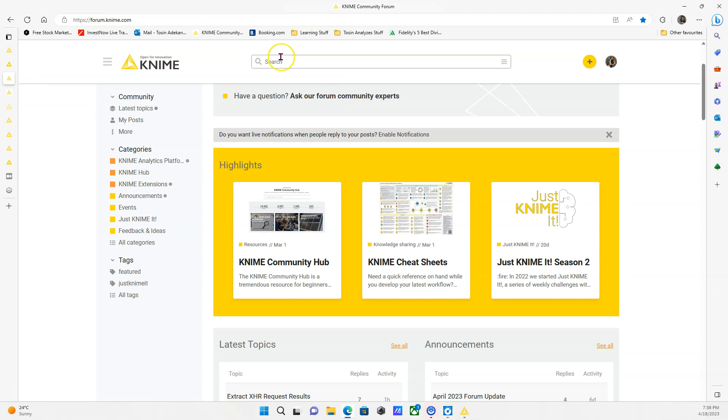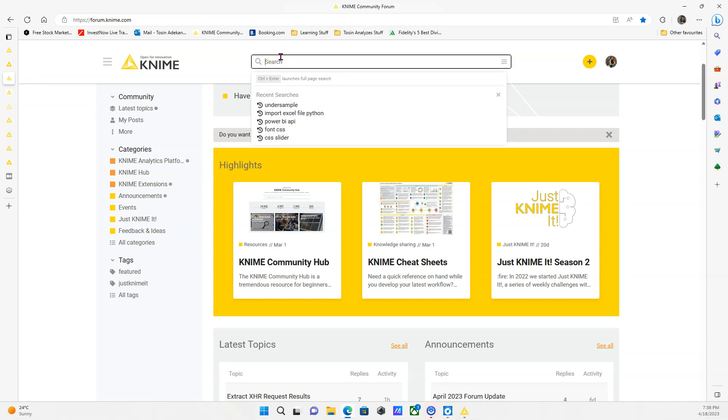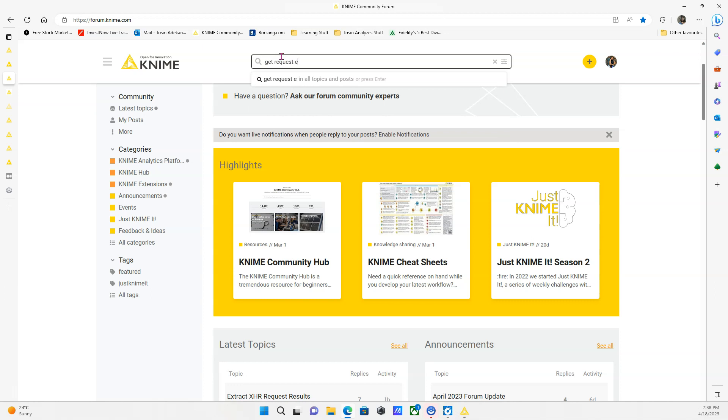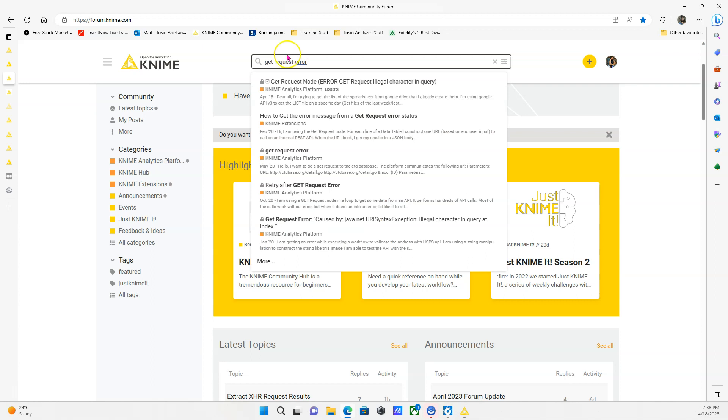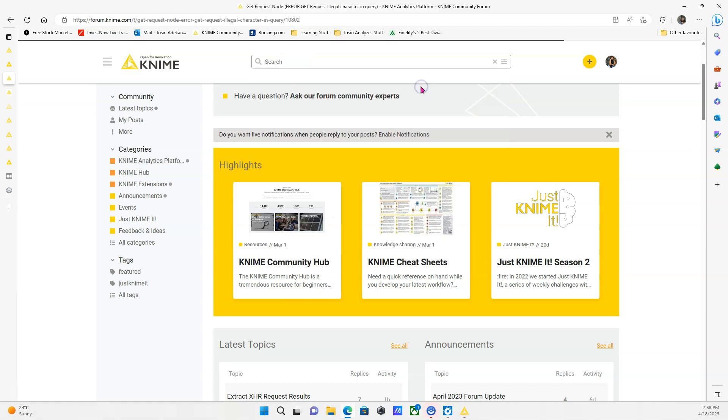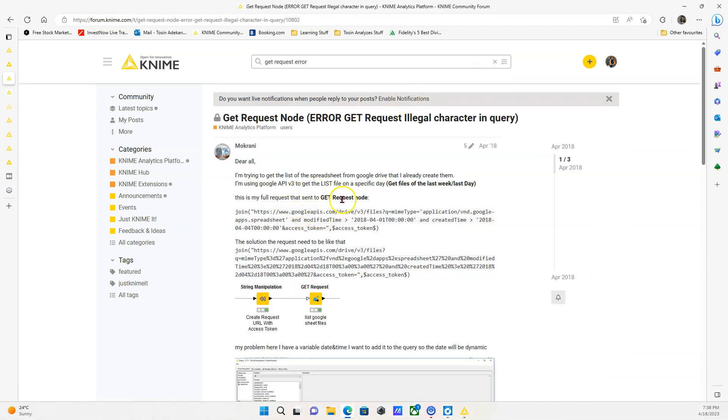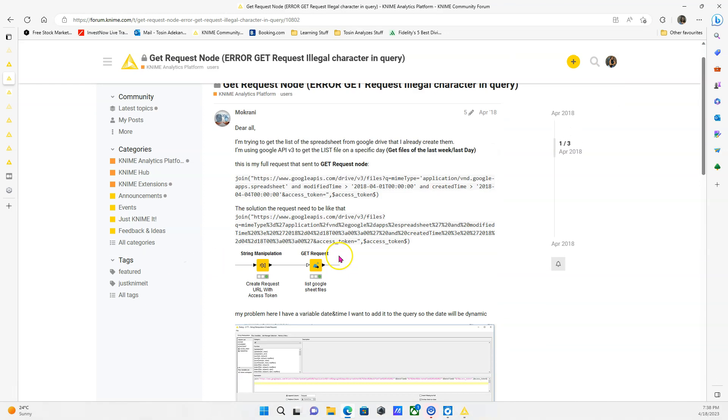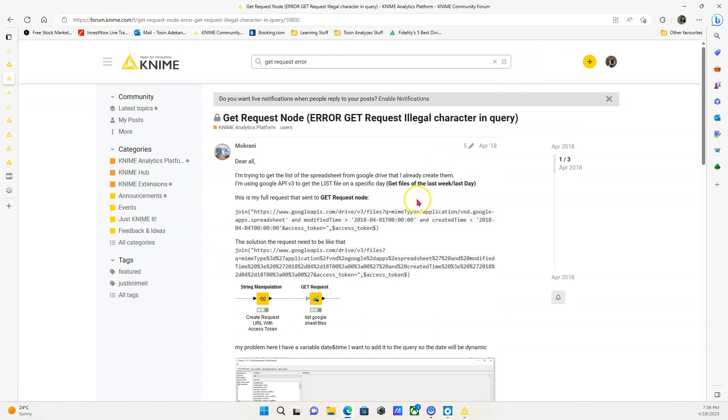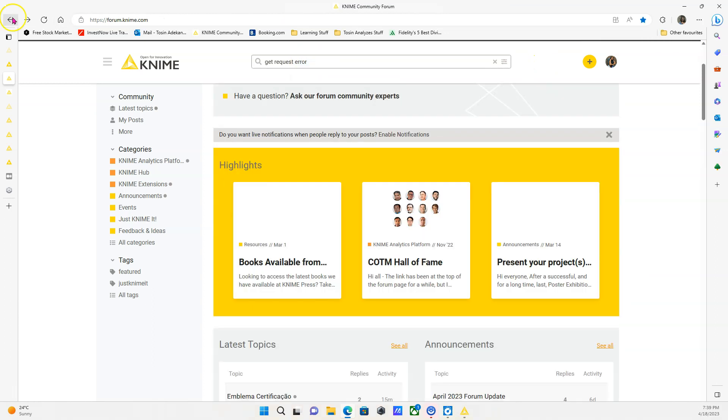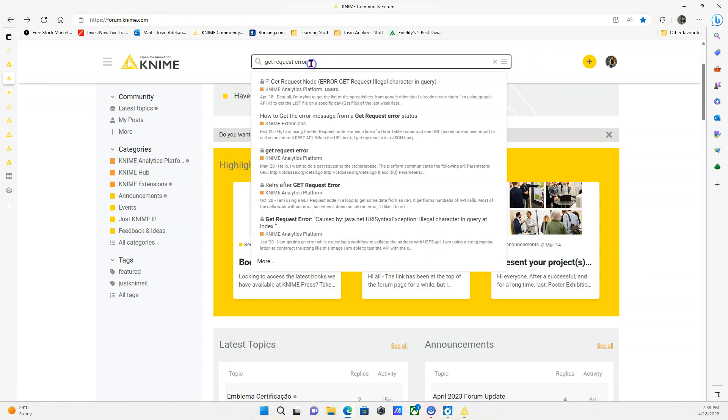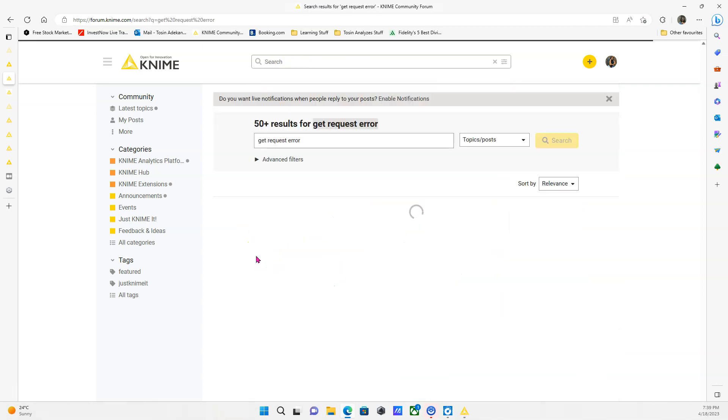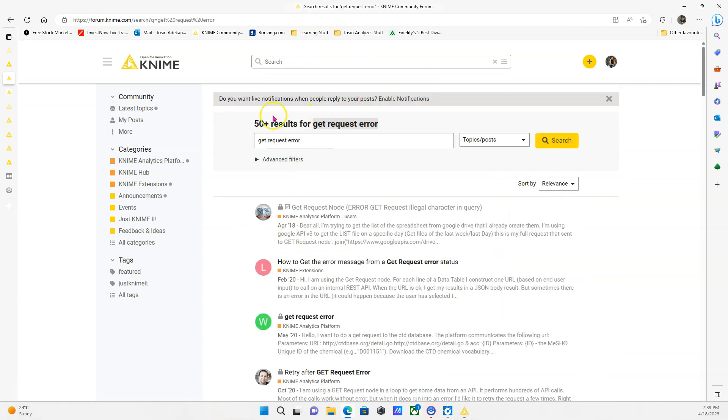So let's say I'm having an issue with my get request node. I can just search here, get request, request error, search. I can see different topics. So maybe this one, get request illegal character and query is my issue. I can click on this right here and I can see that it has already been solved. So this could help me fix that issue right away. But if I search, let's just go back out one. So if what you need is not covered here, you can always click on more to see all the topics.